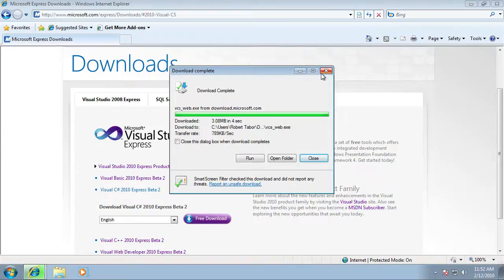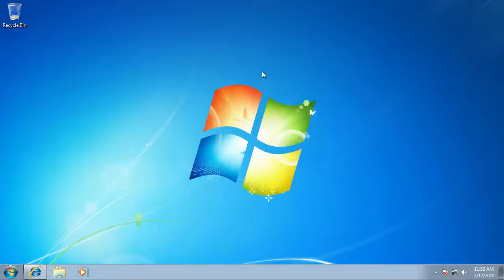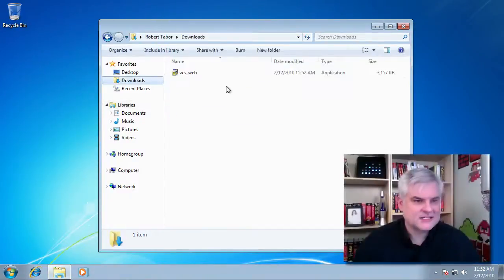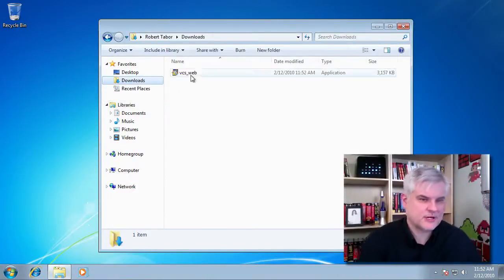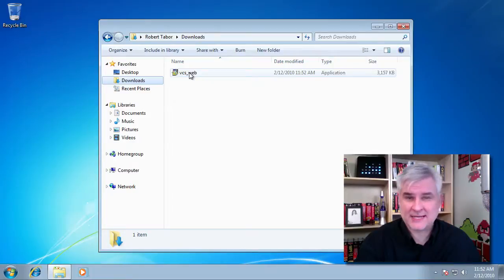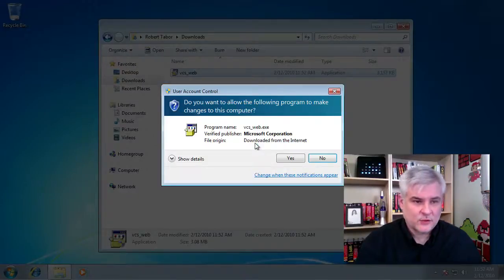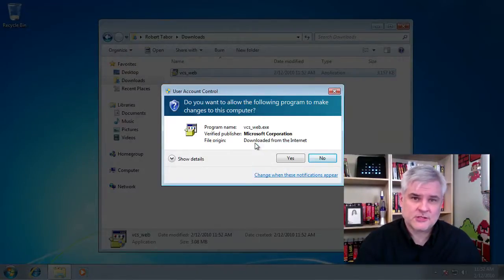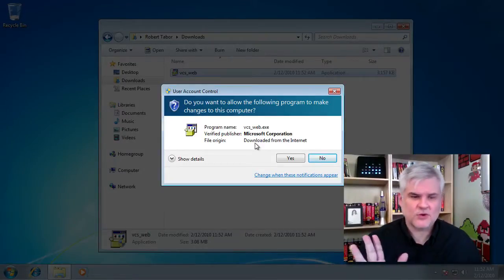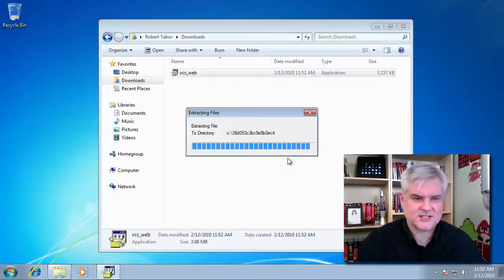And once that's finished I'm going to close everything down and pop open Windows Explorer and go to the downloads directory and I'll double click on the vcs_web.exe file. When you get the user account control question say of course I trust Microsoft. We'll select yes.